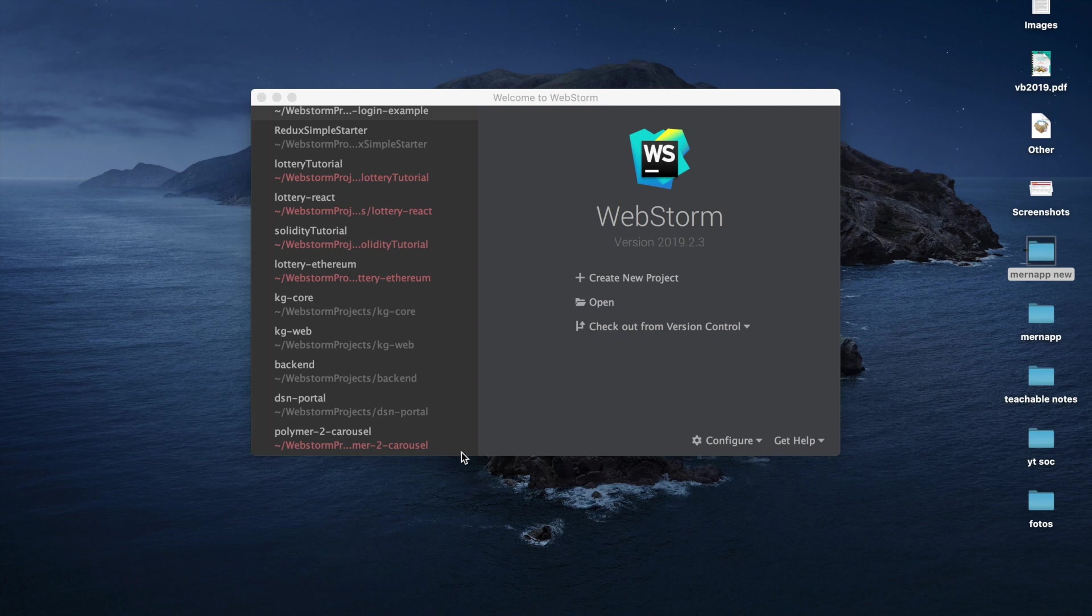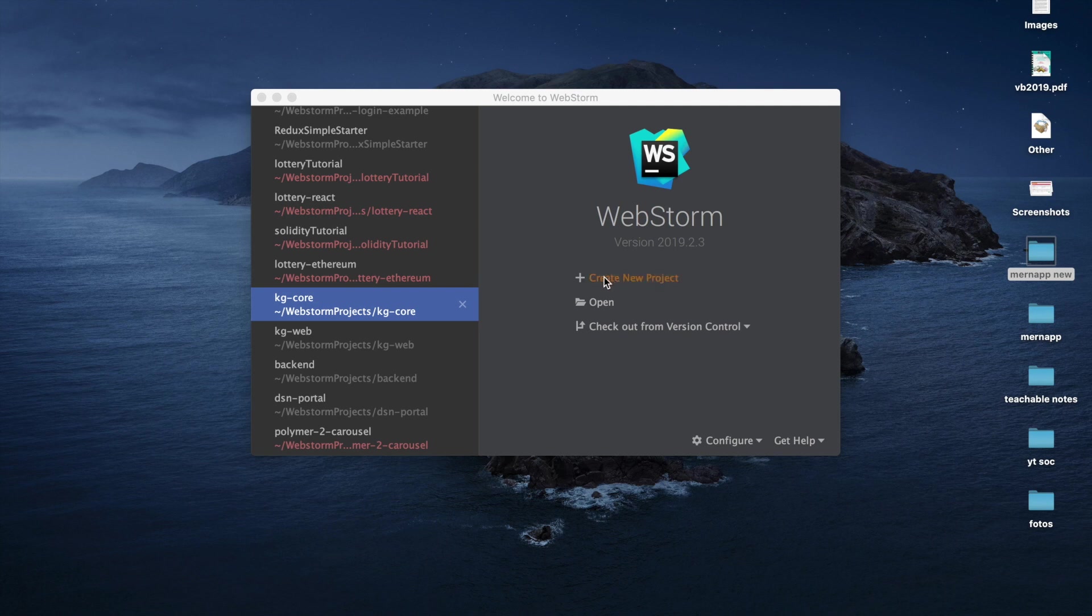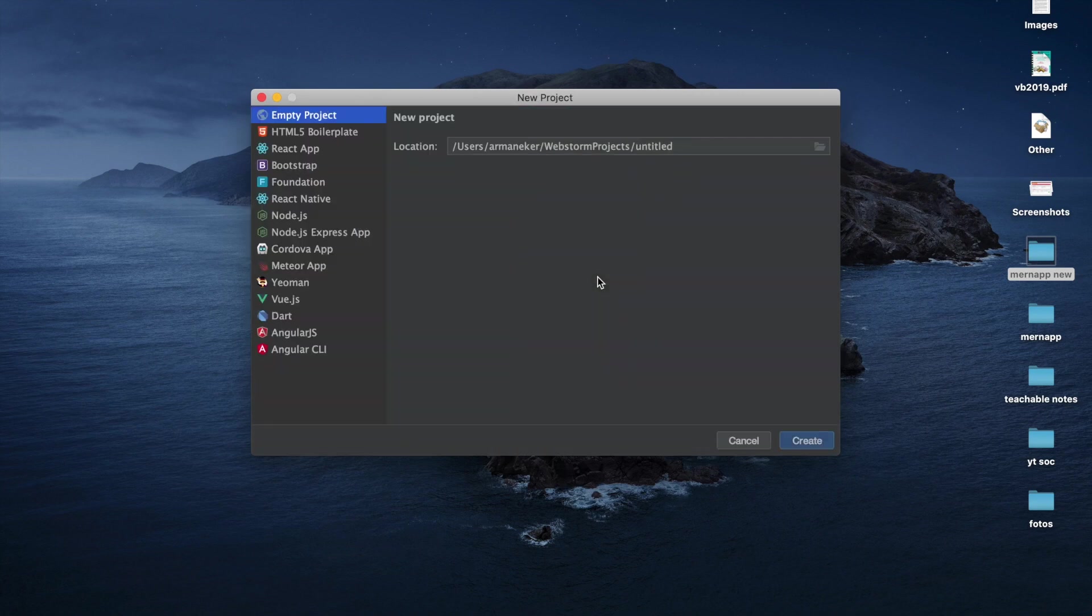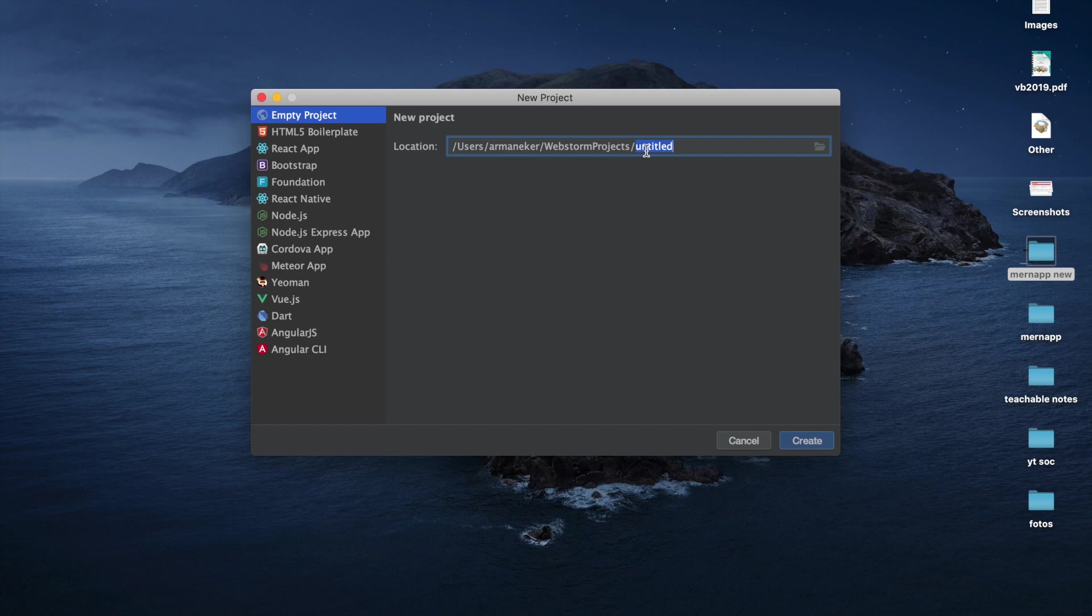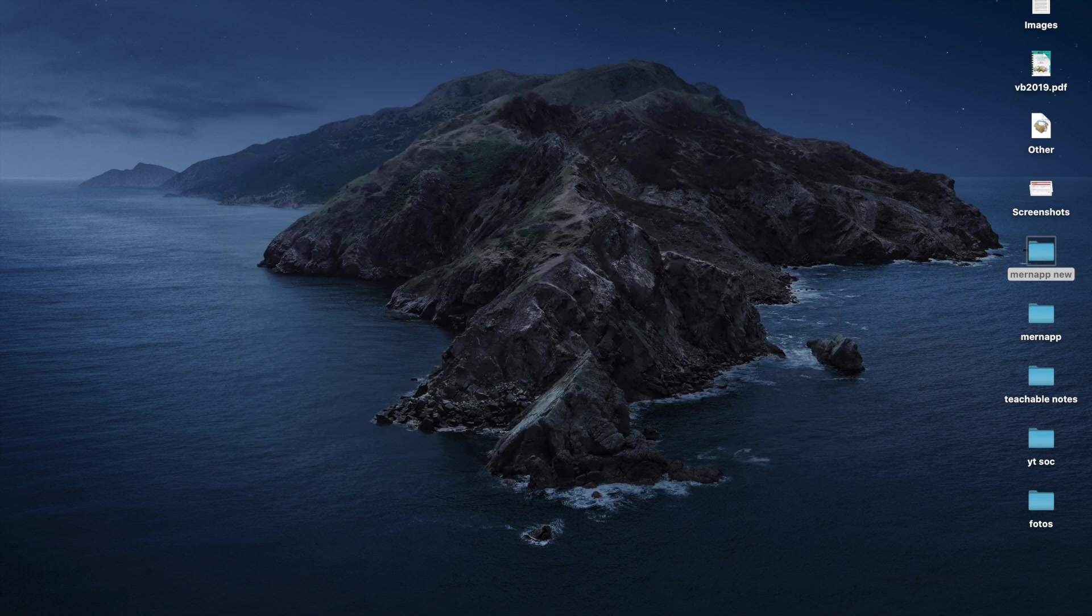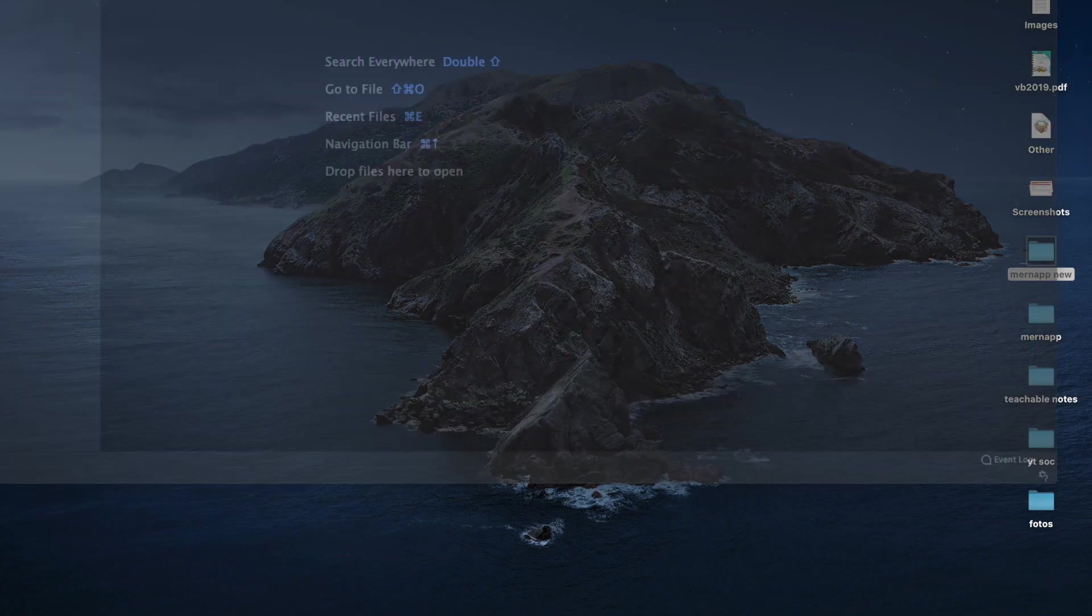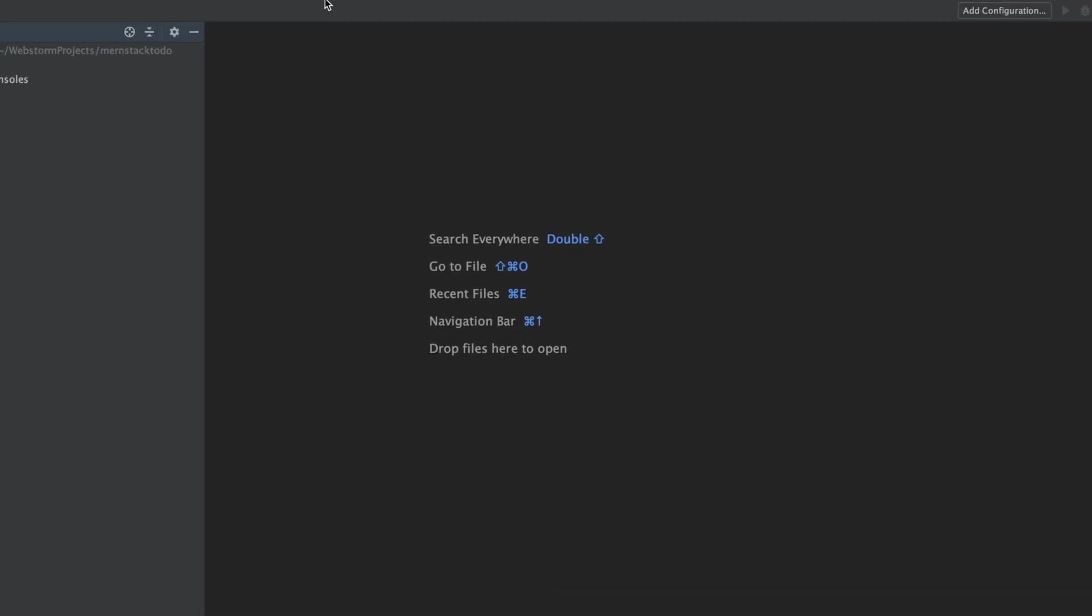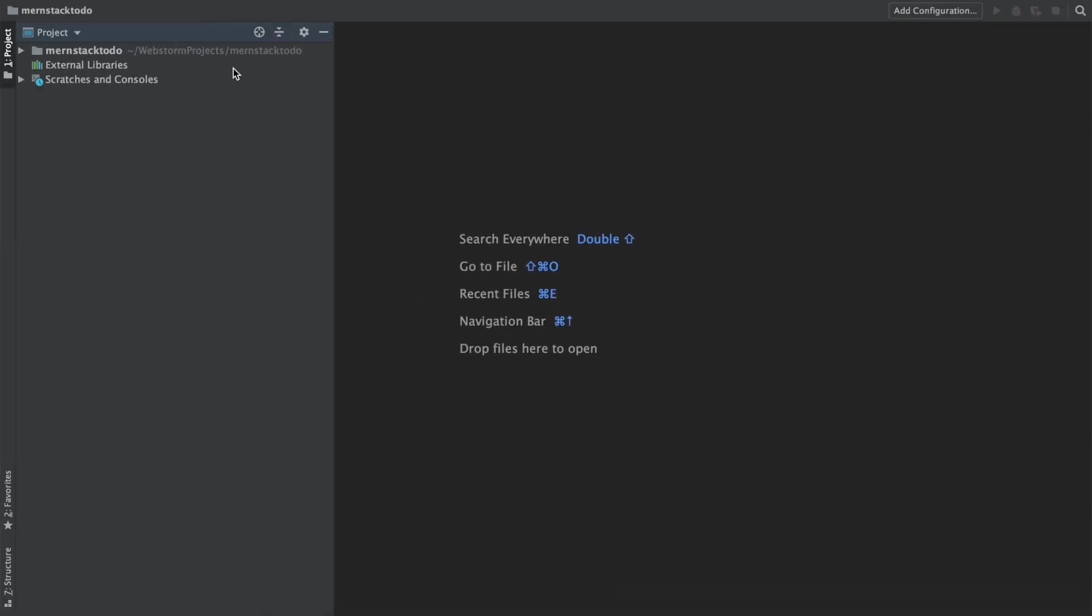Now let's continue with creating a project. I'm going to use WebStorm as my IDE. You can use WebStorm or any other IDE in which you can create JavaScript projects. I will click on create new project and let's call our app MERN stack to-do. I will hit create and we will have a new empty project.